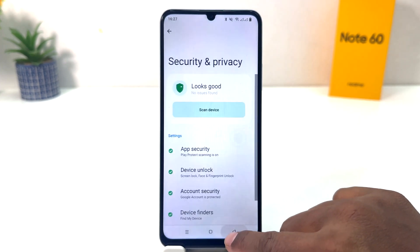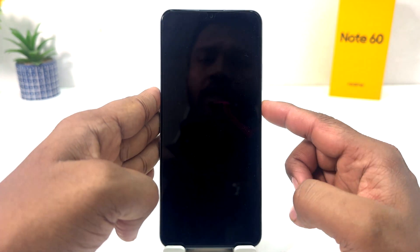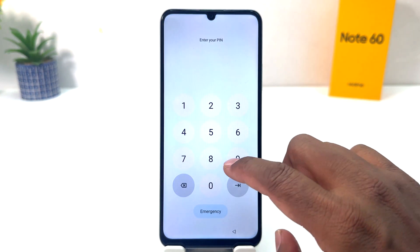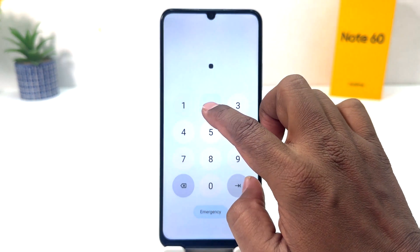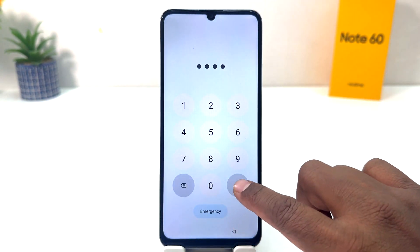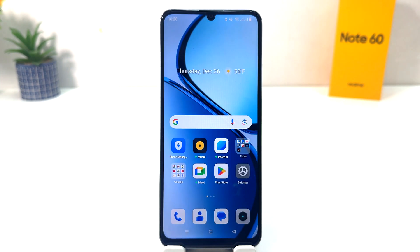If I go back and lock my phone and try to unlock it, it will ask you to enter the pin. I'm going to type my pin and click the confirm button. This is how you can easily set up a pin, pattern, or password in your Realme Note 60.